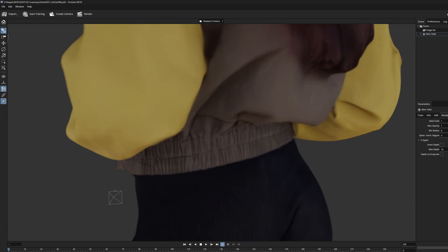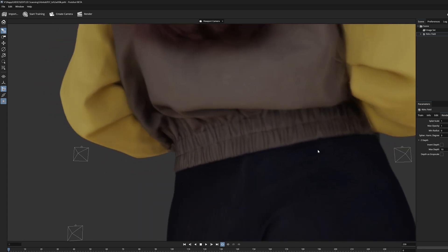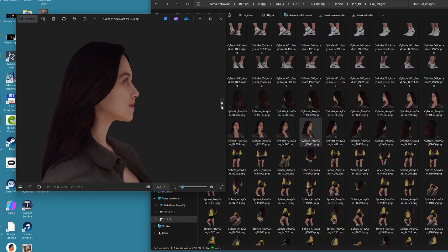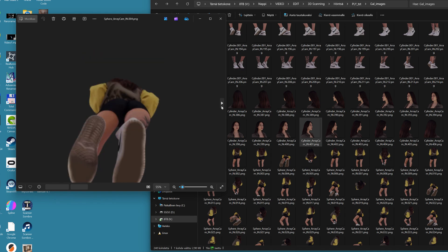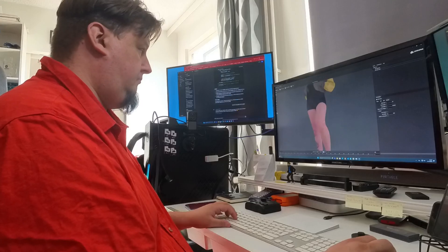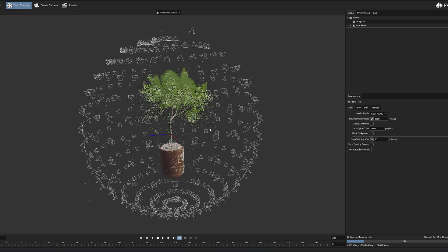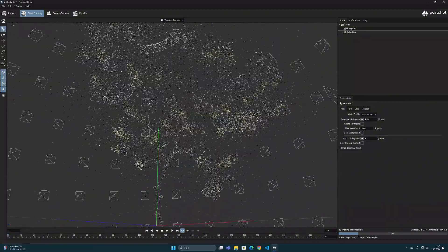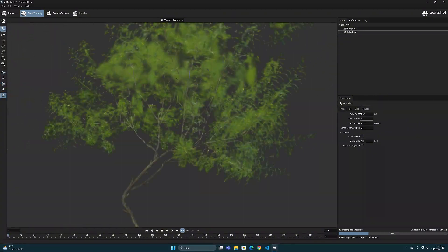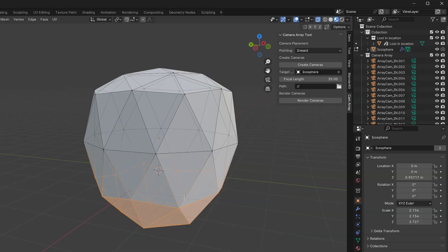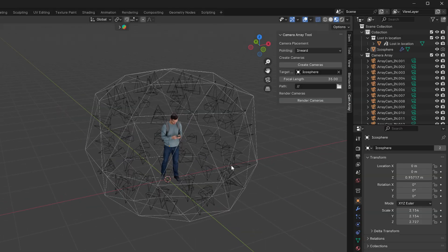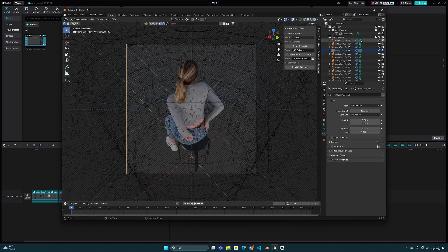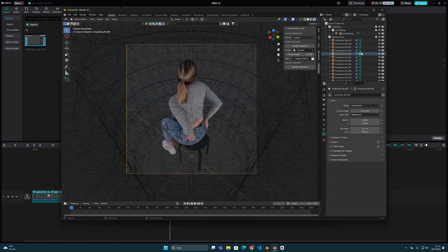Since the Gaussian splatting process is like this, and is based on the source images, this is actually the only way at the moment to convert existing 3D models to 3D-GS format. And now the camera array tool that I've been developing offers one possibility for this through Blender.